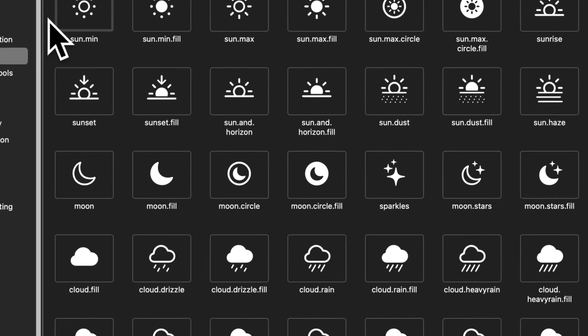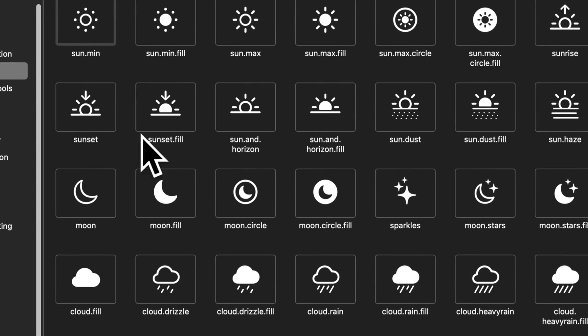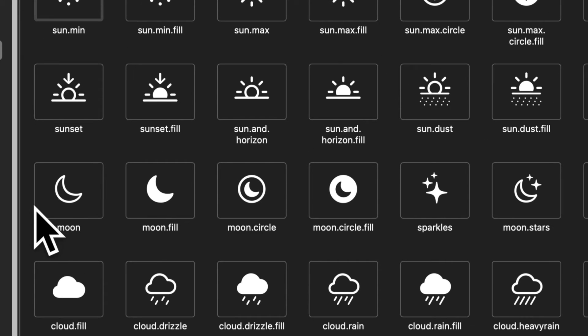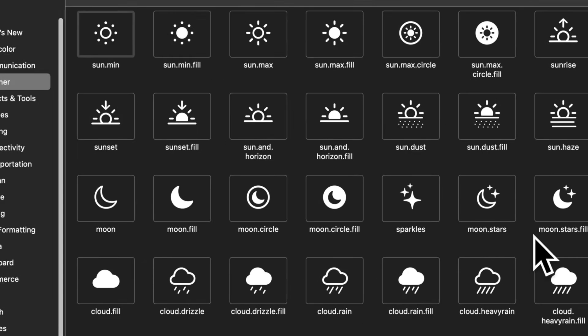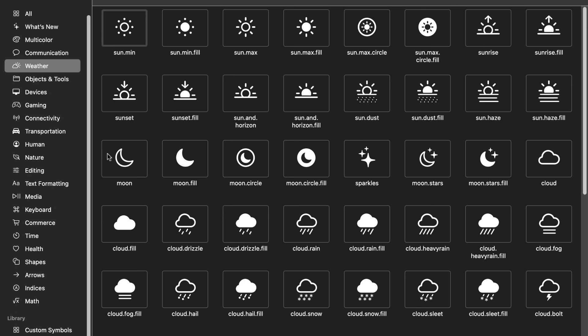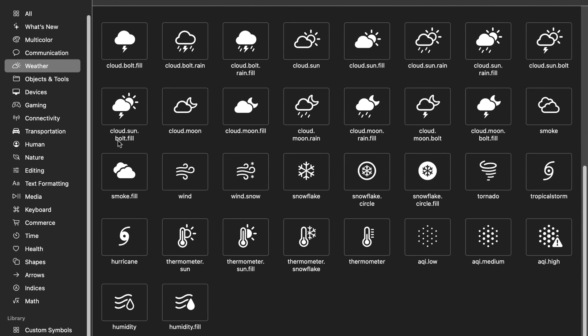You can have a sunrise, a sun, a sunset, a moon, and more. So there's tons of symbols. I definitely recommend this SF Symbols application.